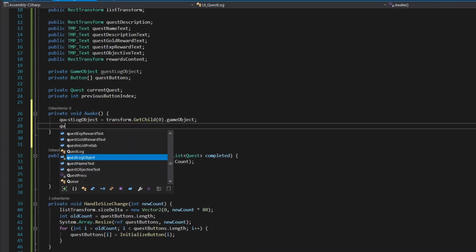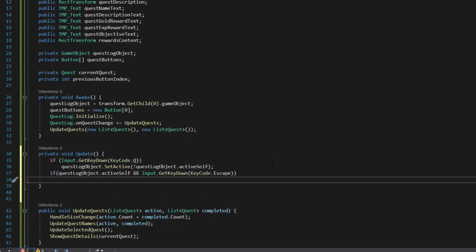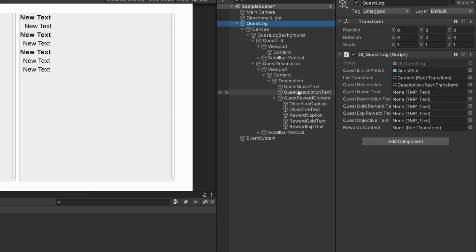Initialize values on awake. Write logic that opens and hides quest log. Assign script and values in inspector.